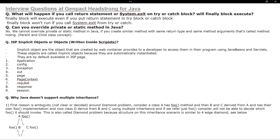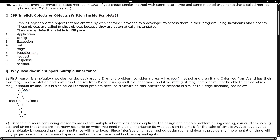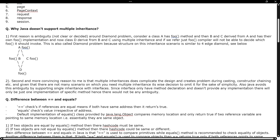Because the Headstrong project had a JSP-related requirement, they also asked JSP-related questions. What are JSP implicit objects and what is the difference between them? The implicit objects are: application, config, exception, out, page, pageContext, request, response, and session. Can you explain all of those and when to use each one?